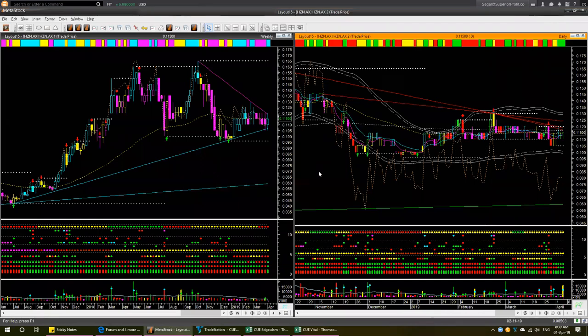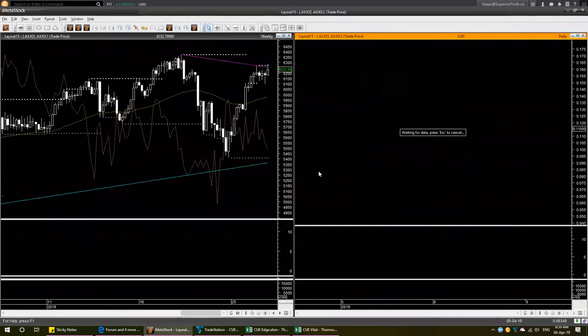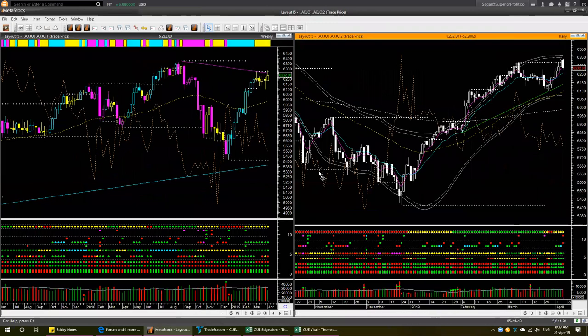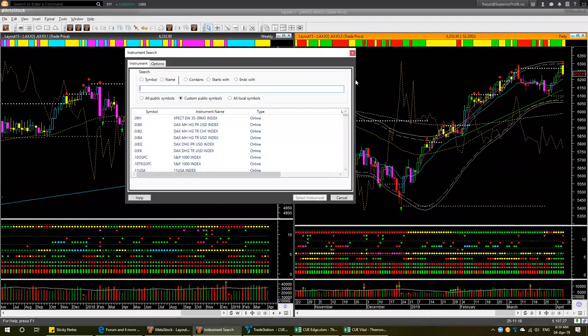We drilled down into the Australia market after looking at AXJO, which is looking weak at the very top. These are times we can start looking for the best shorting opportunities in underlying stocks, and we found some very lucrative shorting opportunities. Let's now look at the other global markets.